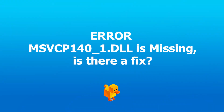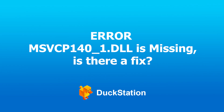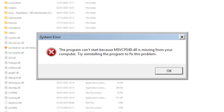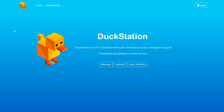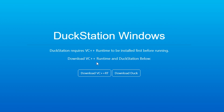I'm getting the error MSVCP140_1.DLL is missing. Is there a fix? It seems really obvious, but try reinstalling the program. After that, if the error is still appearing, then you're using an older version of Windows. Another way you can fix it is by downloading and installing the latest version of Microsoft Visual Studio and then try the application again.